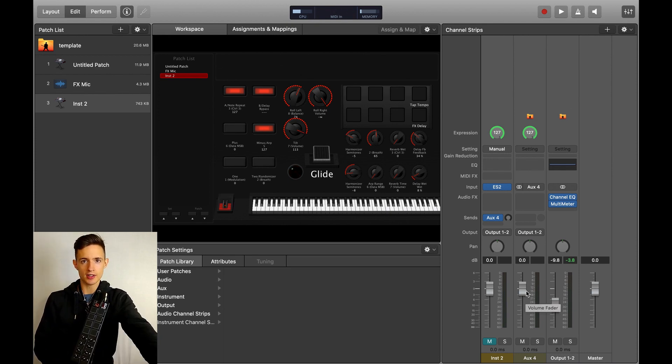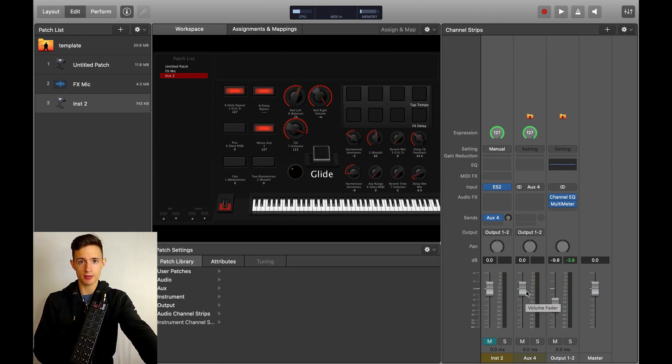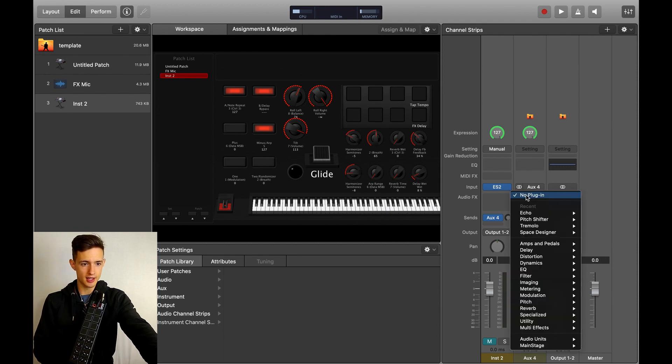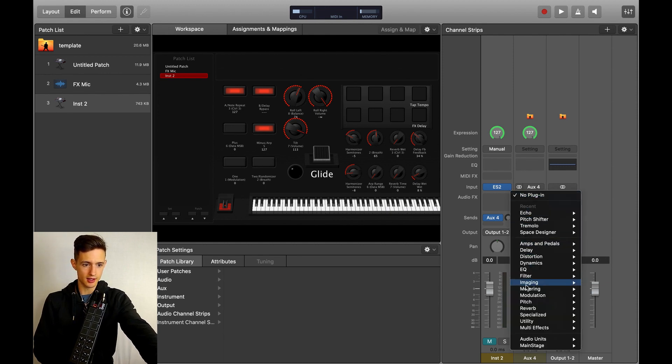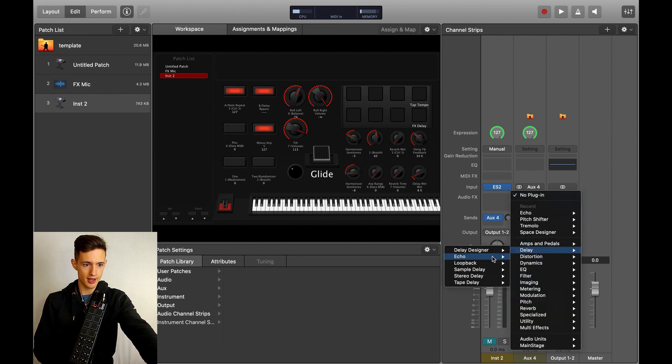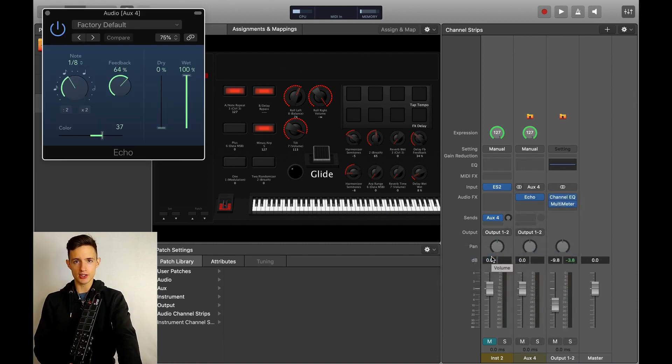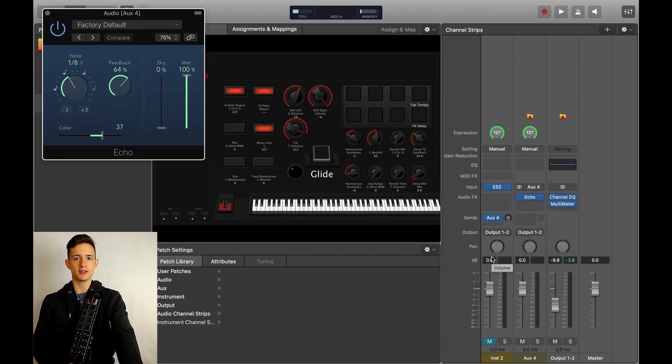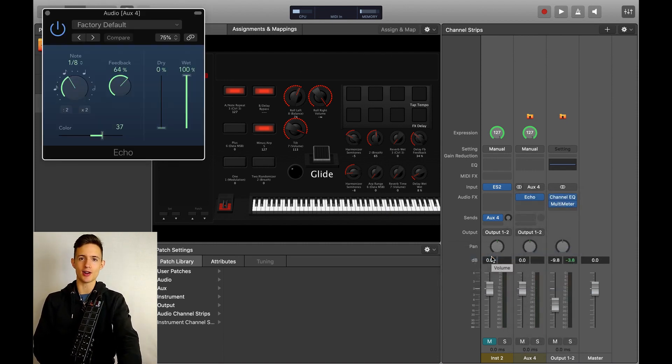The next thing that you want to do is click in the audio effects box and then click on delay, and then click on echo. This one is the simplest to use in my opinion, and it sounds great.